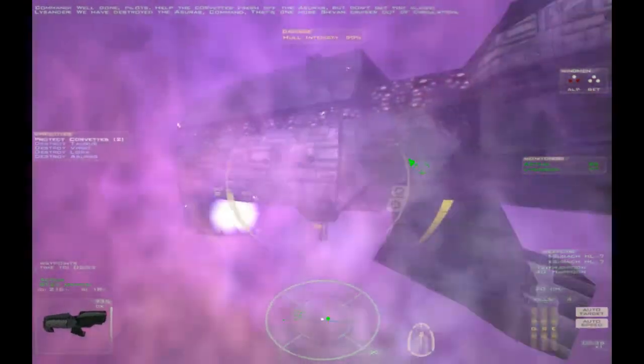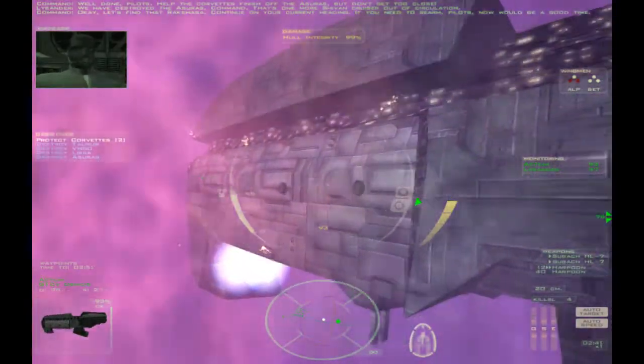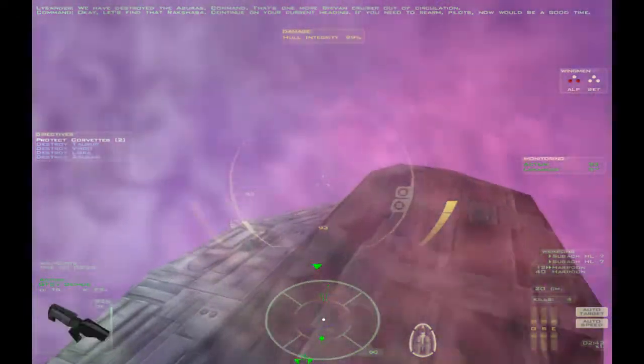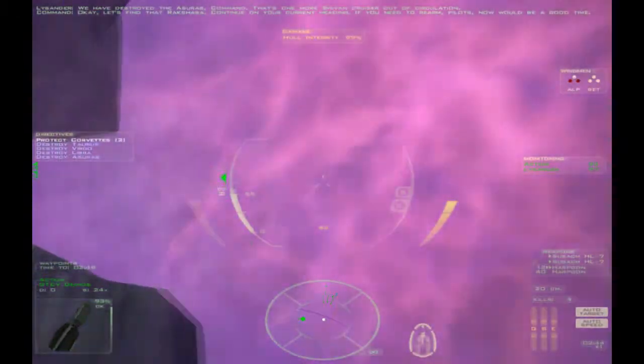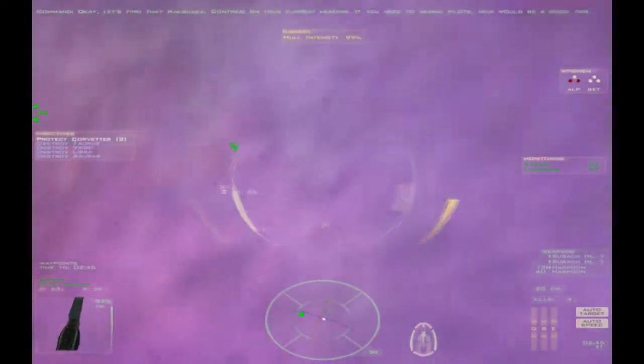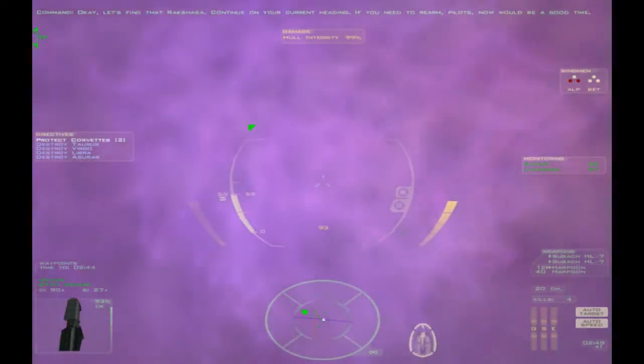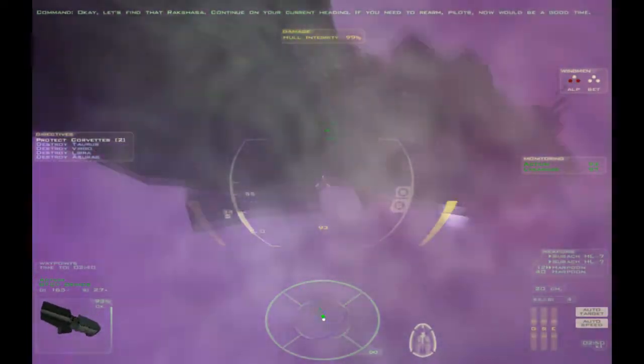Stick close to the Deimos. Let's find that Rakshasa. Continue on your current heading. If you need to rearm, Pilot, now would be a good time. We're fine. We're fine. I think just about. Yes.